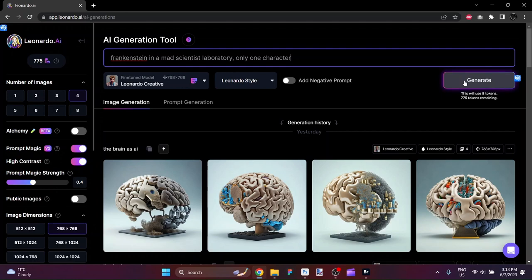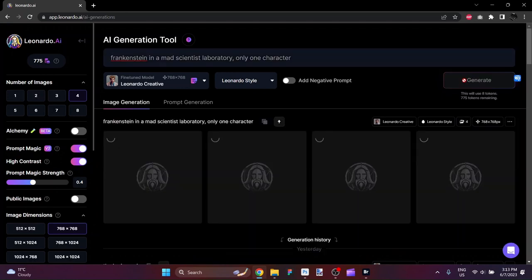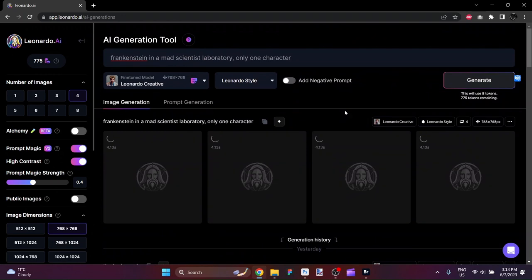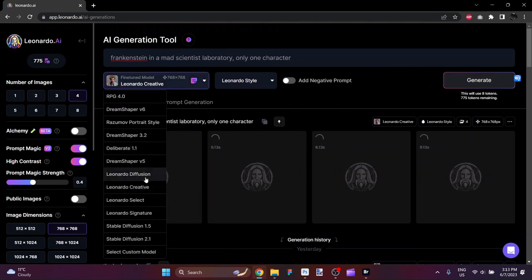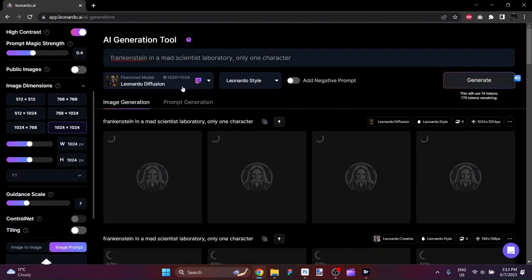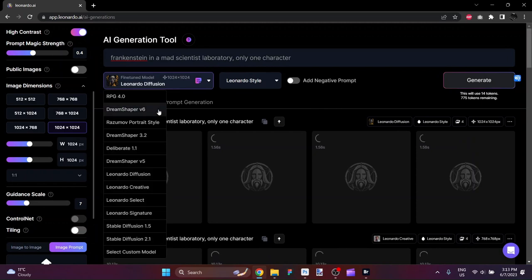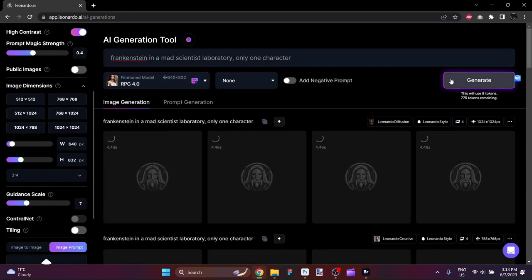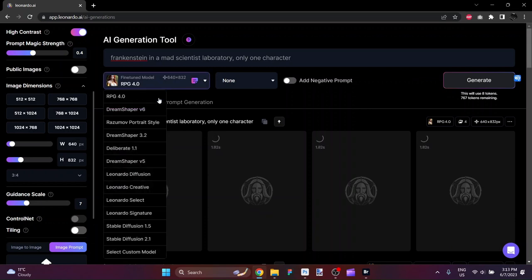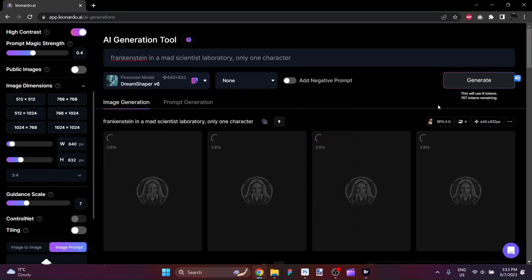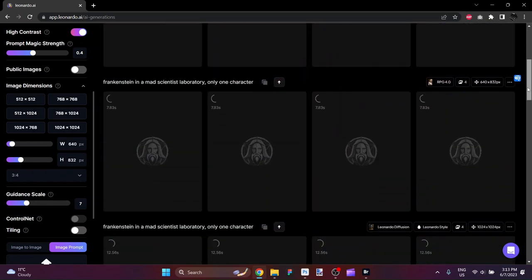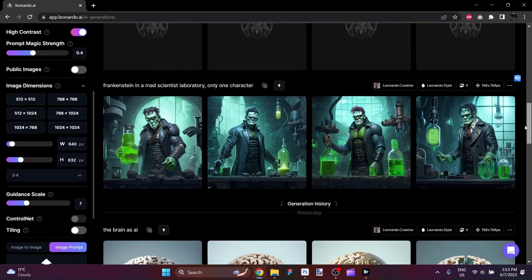For those who don't, let's just have a look at the quality of images it can produce. I'm also going to use Leonardo Diffusion, and I'm going to also use RPG, and we'll also try Dream Shaper Version 6. So we should have some images coming back. Let's check them out.